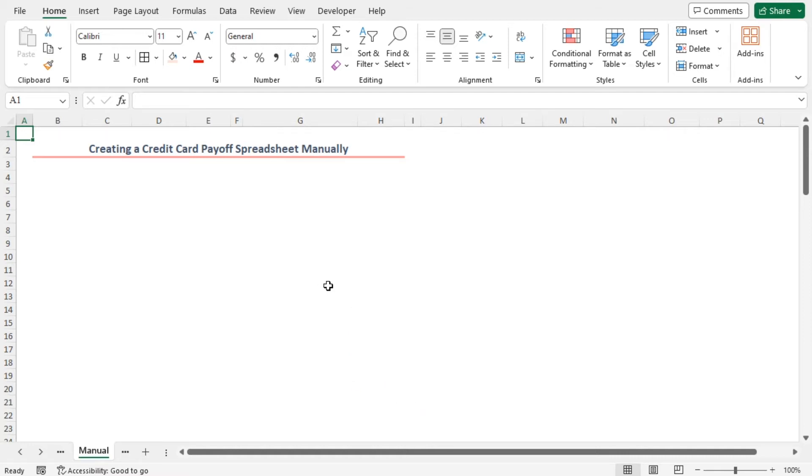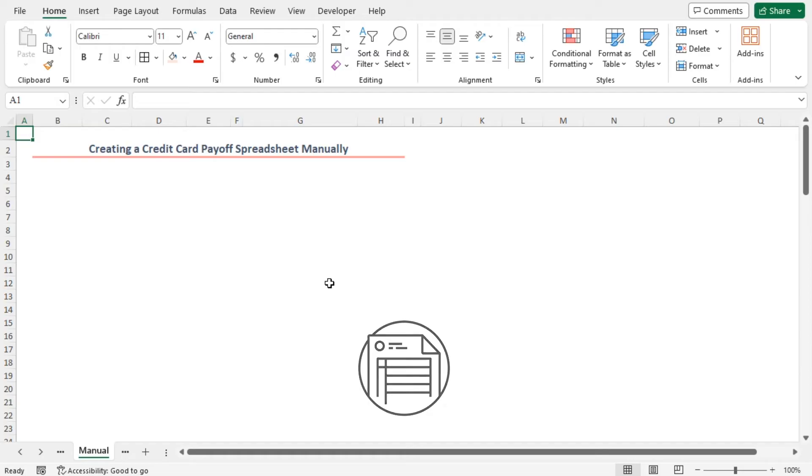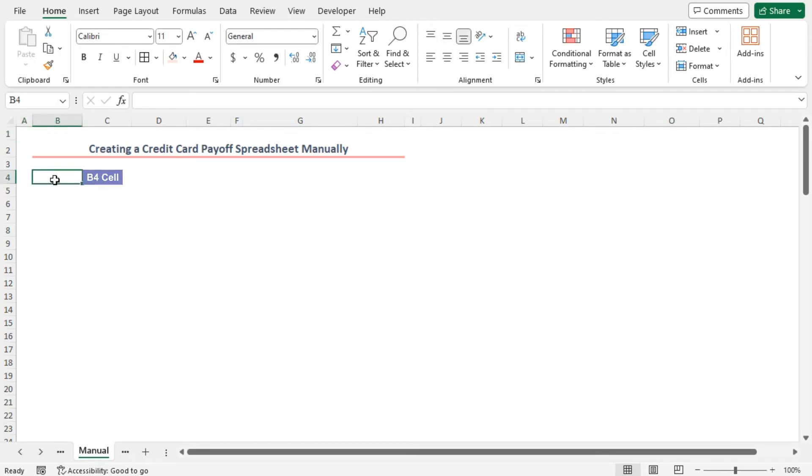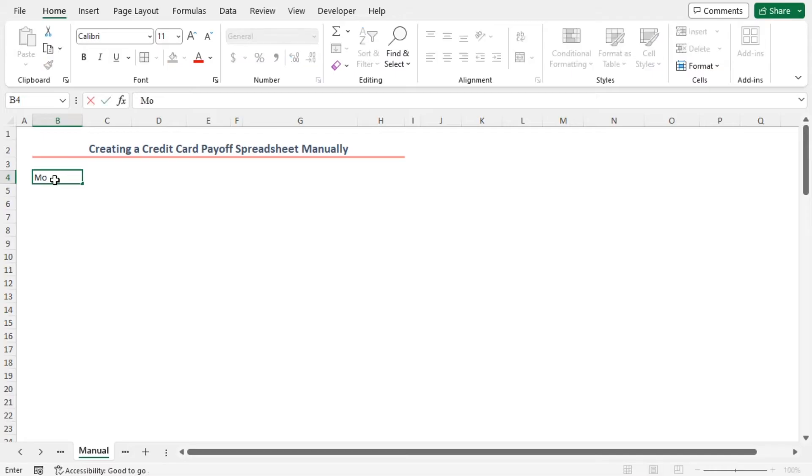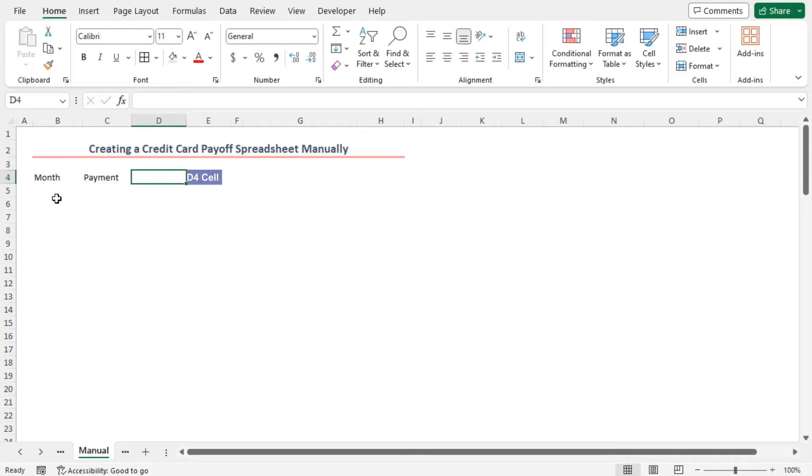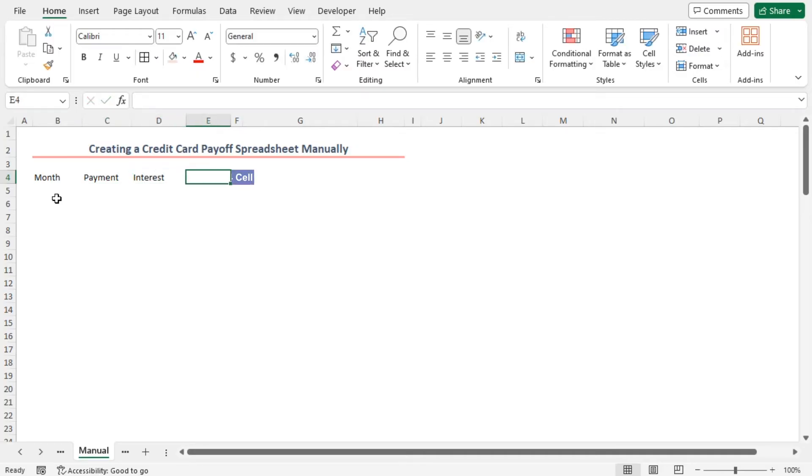Firstly, type the column headings. I'll insert four different columns. First, in cell B4, I'll write month. In the next column, payment. Then interest. Lastly, balance.